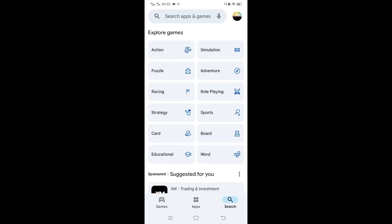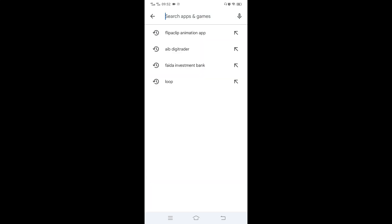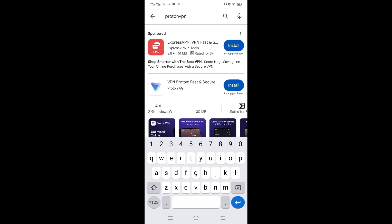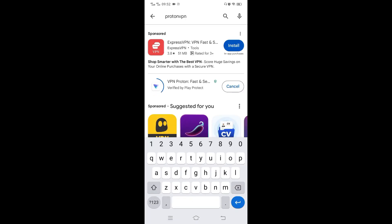So we go to Play Store and search for Proton. Proton VPN, just install. Make sure it is the same icon as the one for the computer. So you just install and open.